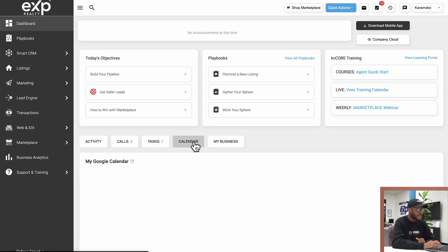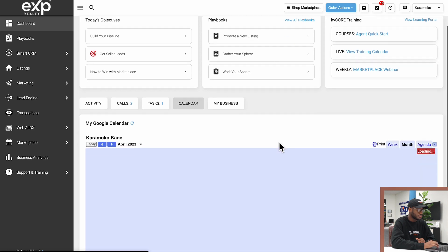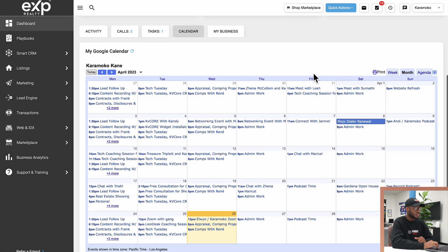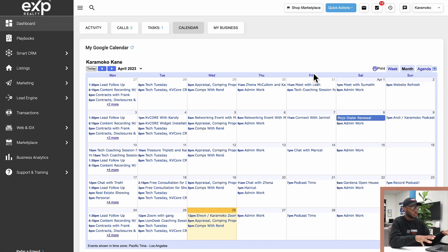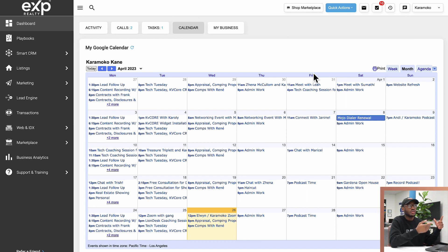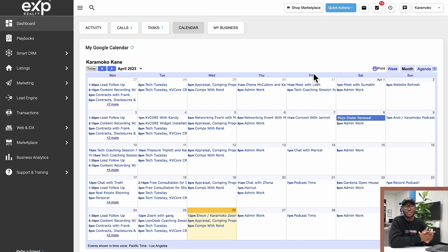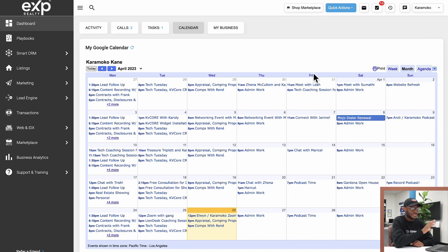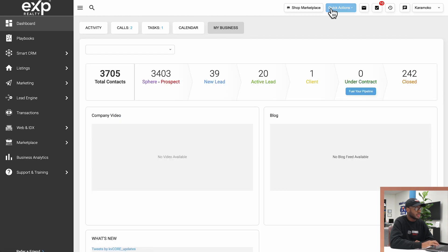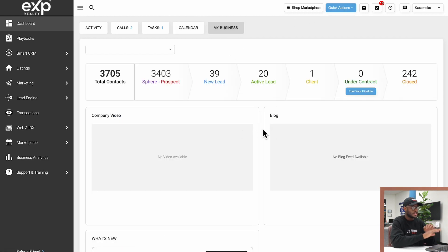Also there's a Calendar section. This right here will show me basically all of the events I have on my calendar. So in I think two videos ago, I showed you guys how to link your Google Calendar to KV Core. So by doing so, you'll be able to see everything that's on your calendar right here, which is pretty cool.